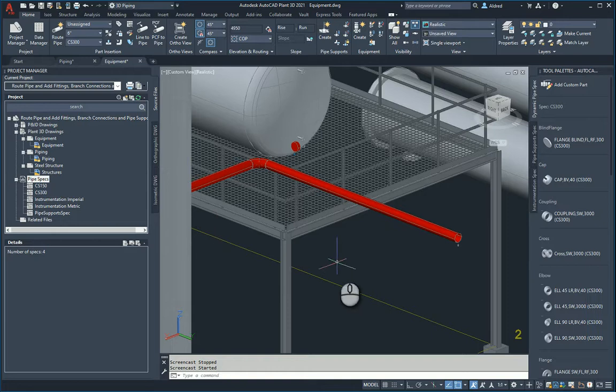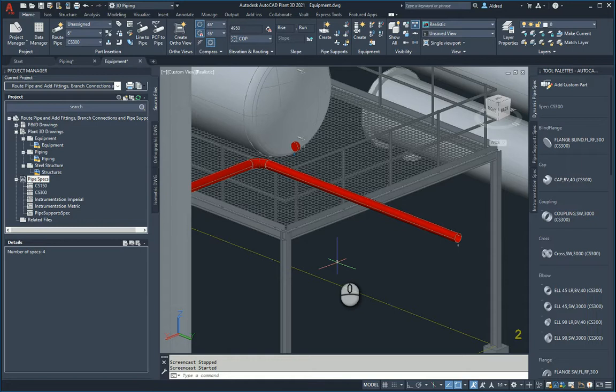AutoCAD Plant 3D has some modification tools that you can use to either add additional piping to the end of a pipe or maybe from the middle of the pipe or anywhere along that pipe you're able to run another pipe off of it.